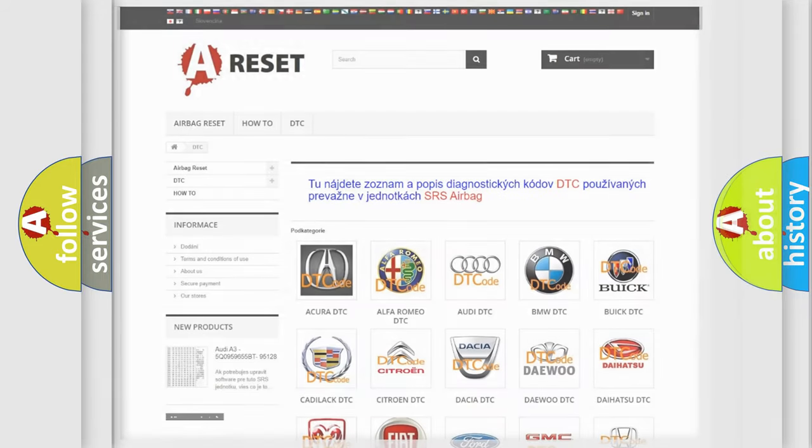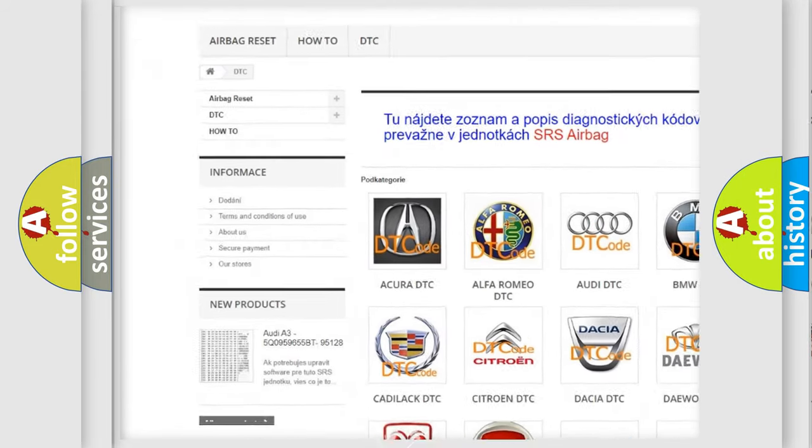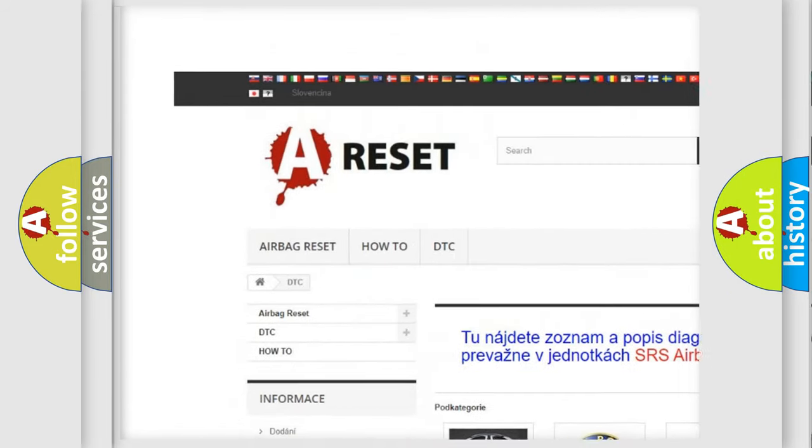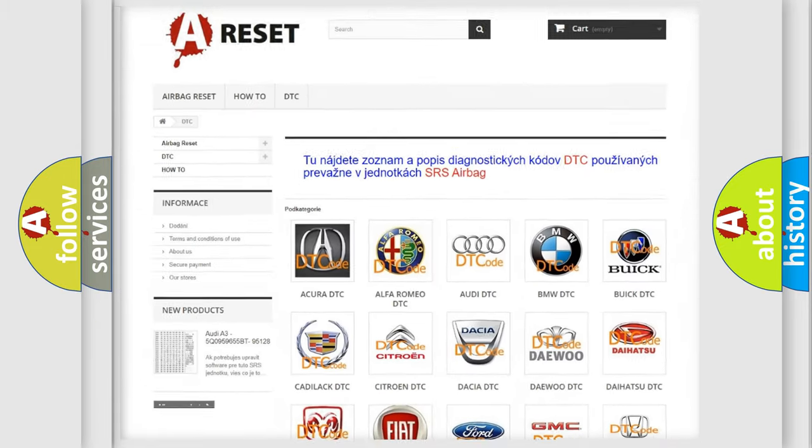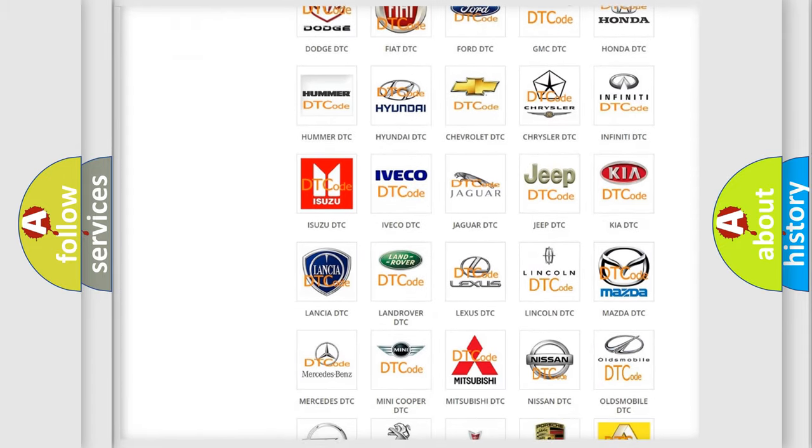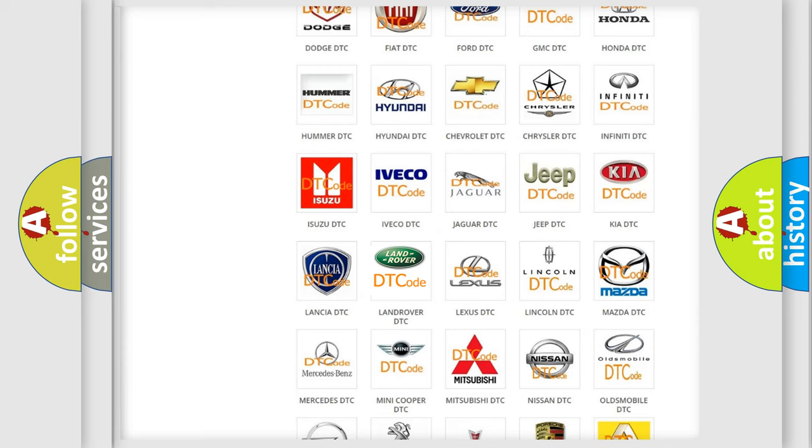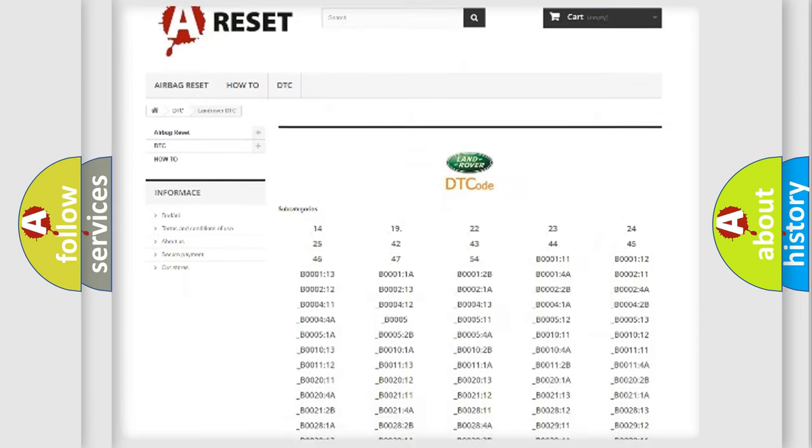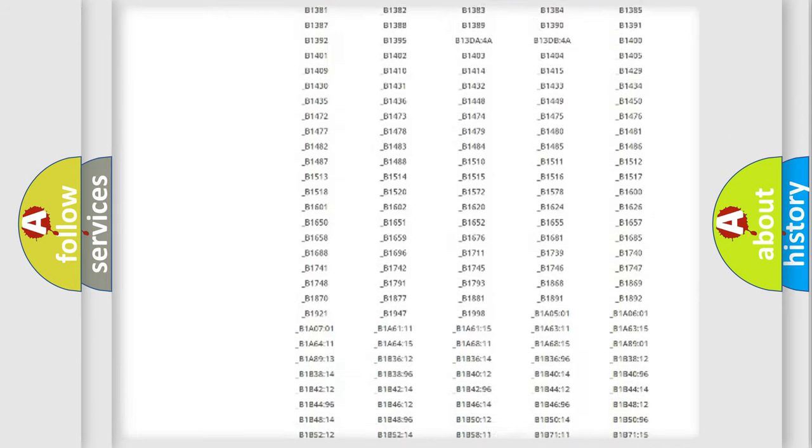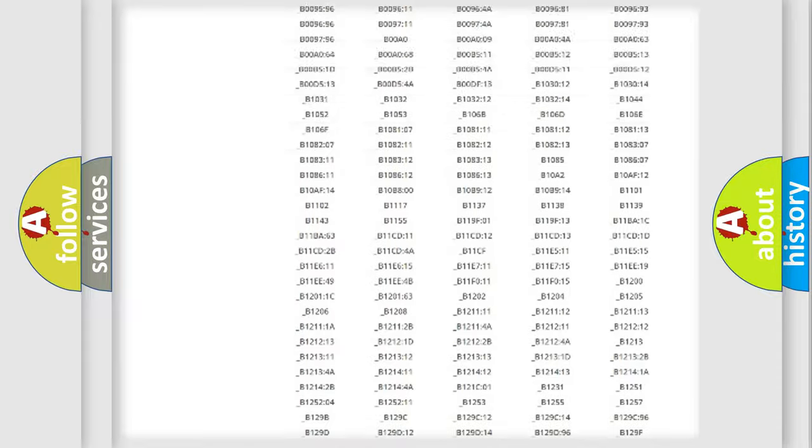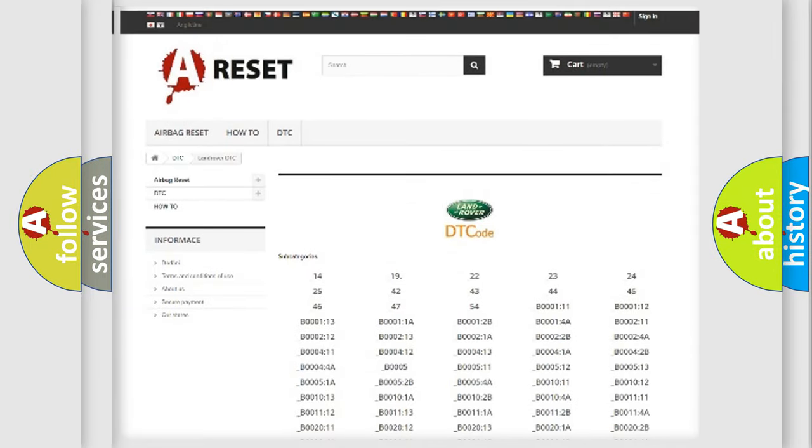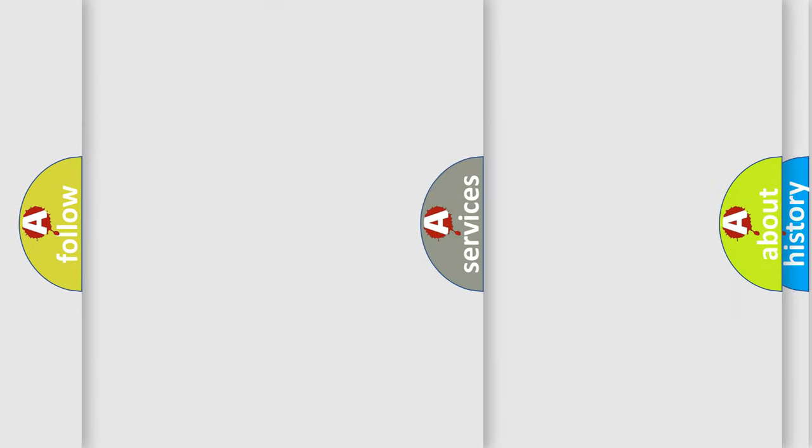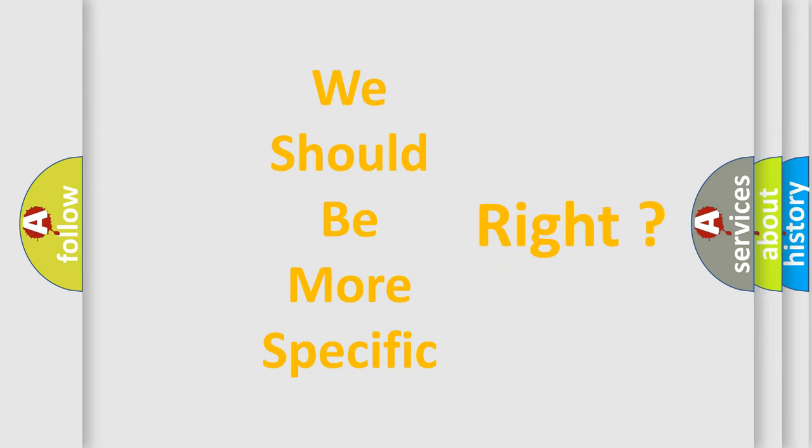Our website airbagreset.sk produces useful videos for you. You do not have to go through the OBD2 protocol anymore to know how to troubleshoot any car breakdown. You will find all the diagnostic codes that can be diagnosed in Land Rover vehicles, and many other useful things.